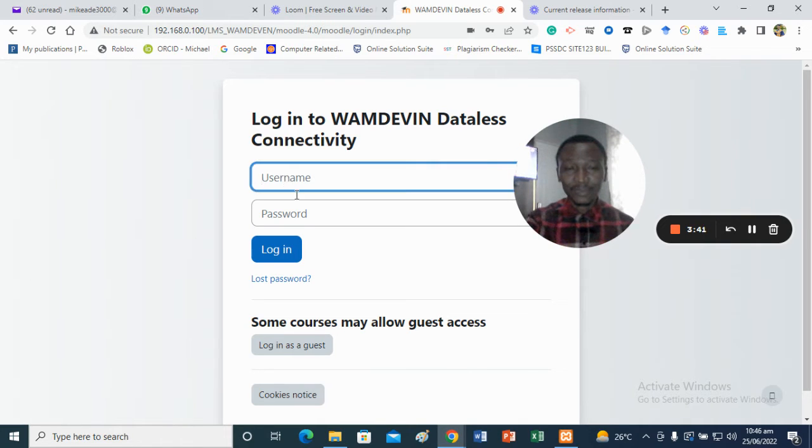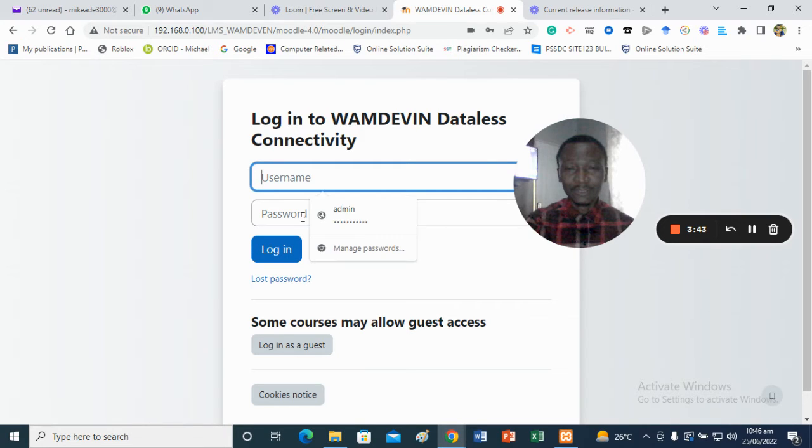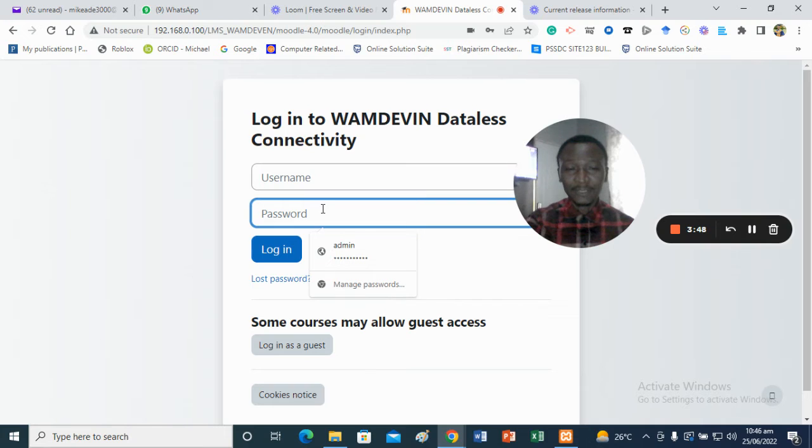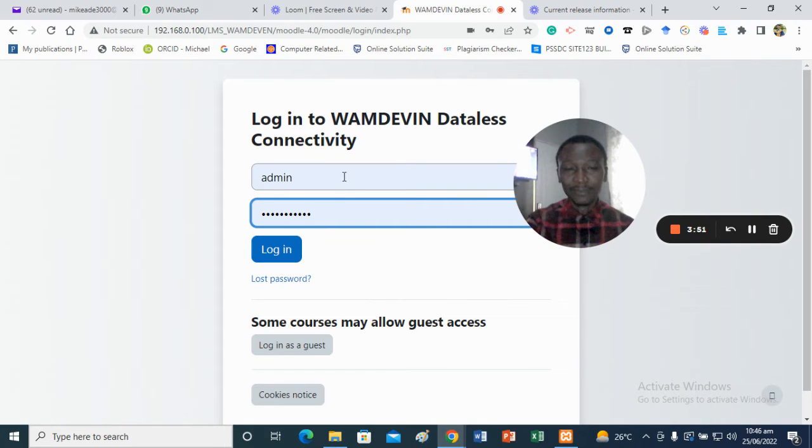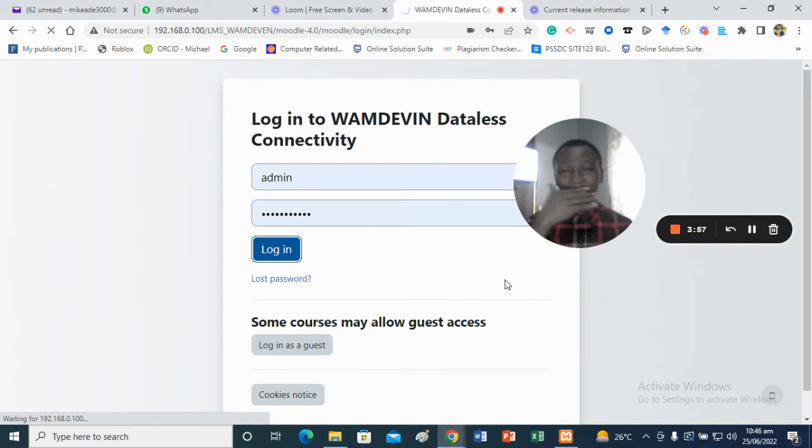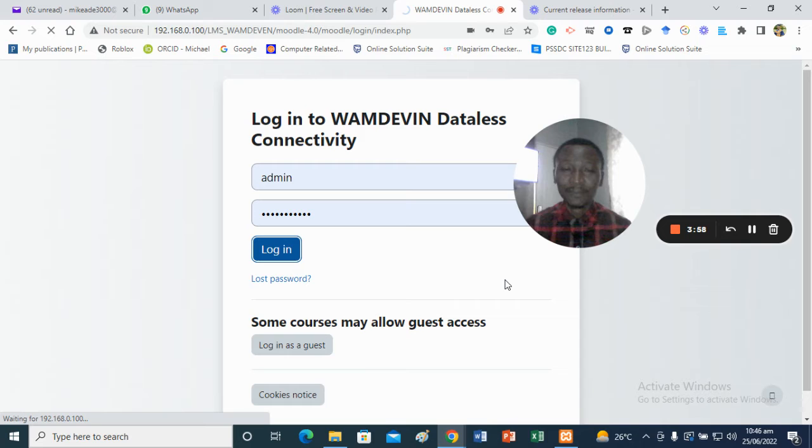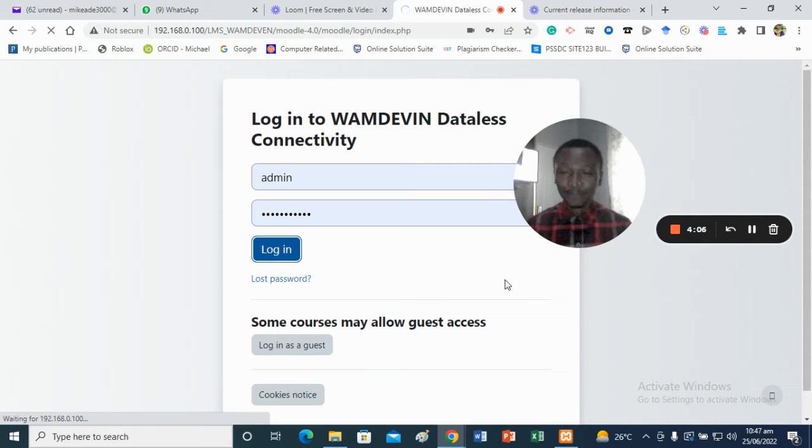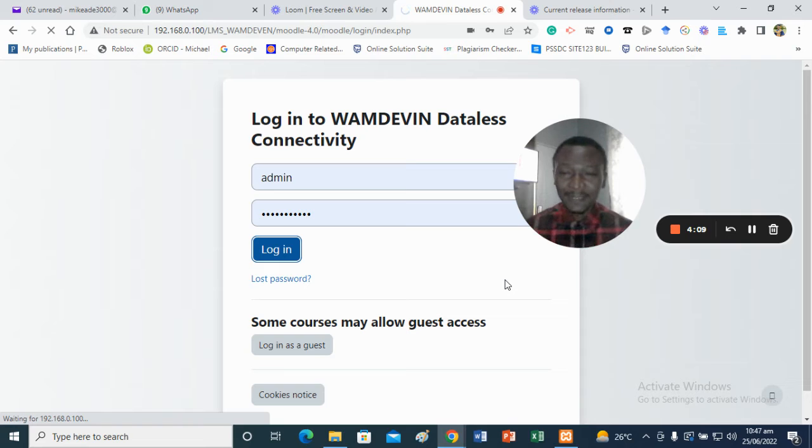It will also ask you to put in your password, so ensure that you don't forget your username and password. From there, once you input your username and password, it will take you into the Moodle hub itself.